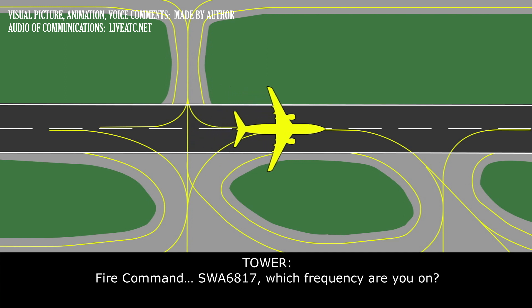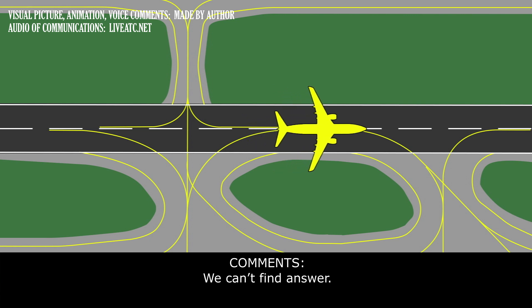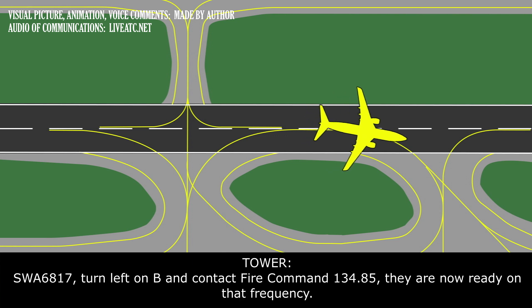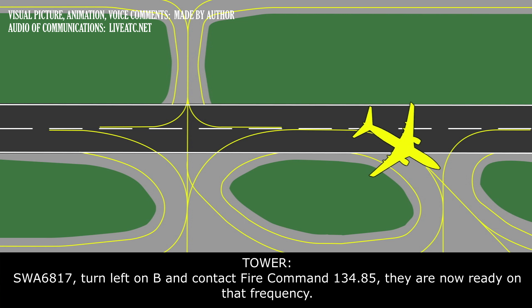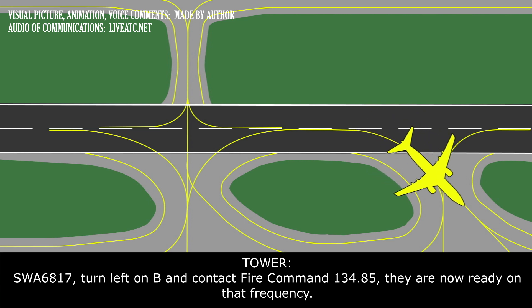Fire Command, actually, Southwest 6817, which frequency are you on? Southwest 6817, turn left on Bravo and contact Fire Command 134.85 if you're not already on that frequency.